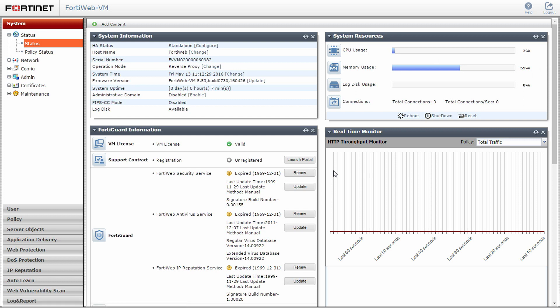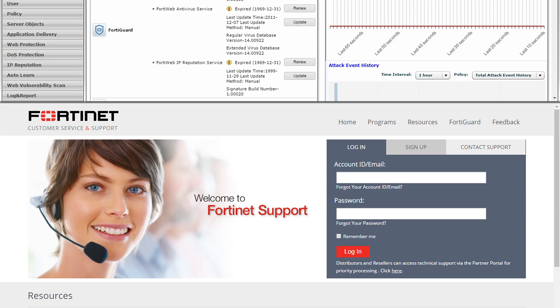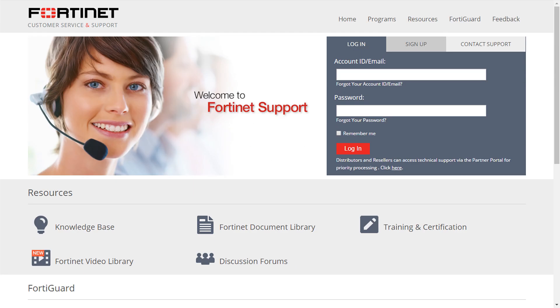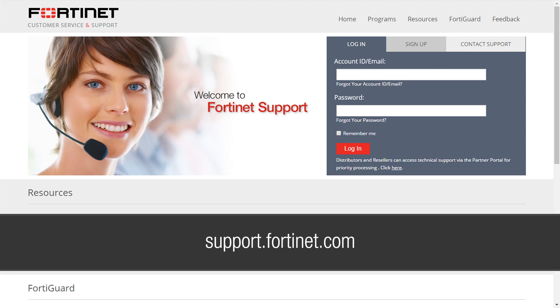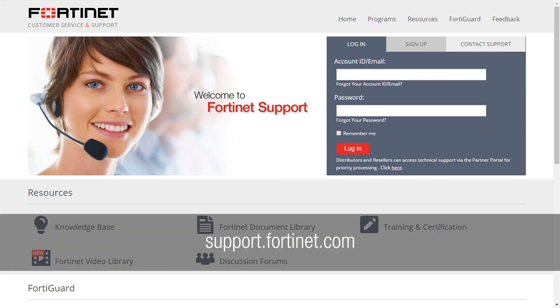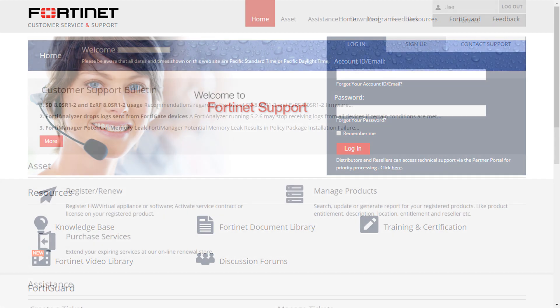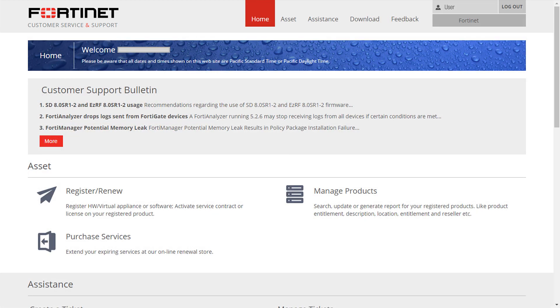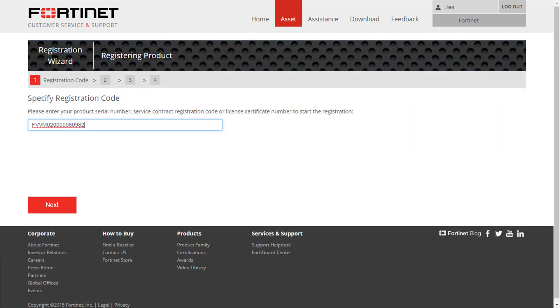Now, we will need to register our FortiWeb with the FortiGuard protection services. While logged into FortiWeb and in the system information area of the dashboard, highlight and copy your serial number. Navigate your browser to support.fortinet.com. Log into the website and click register/renew. Paste in your FortiWeb serial number to register the device. Once everything is complete, go back to the FortiWeb GUI.